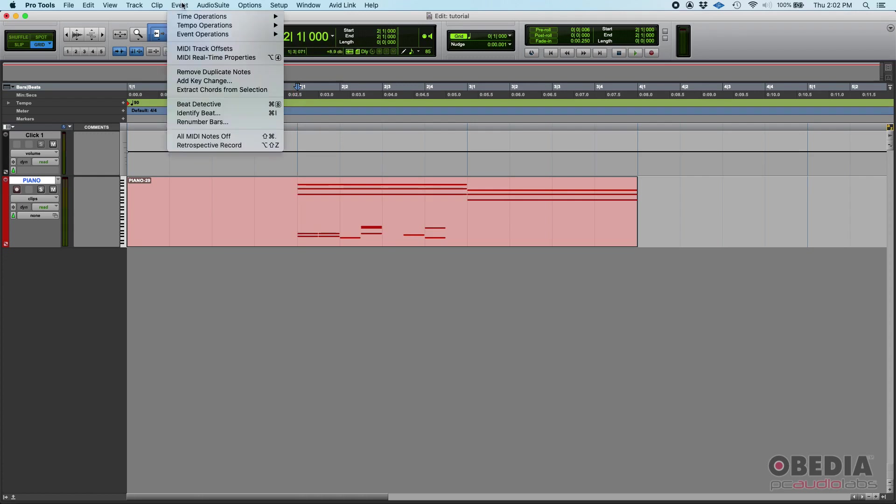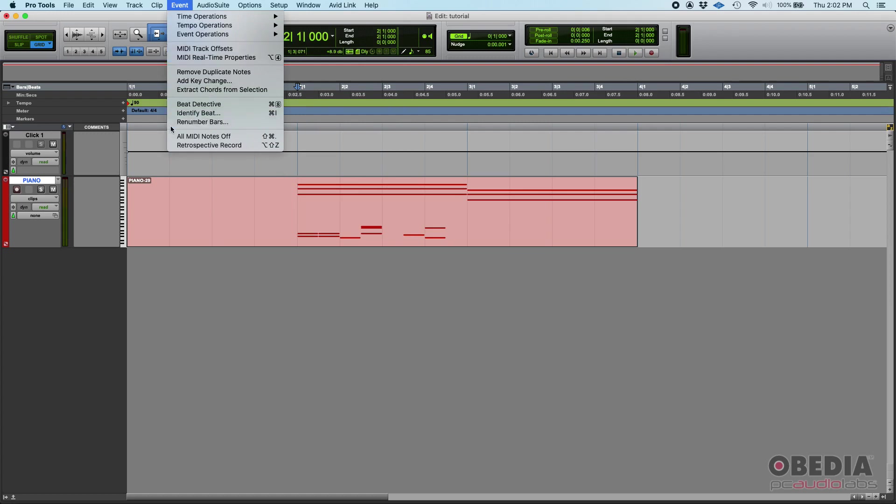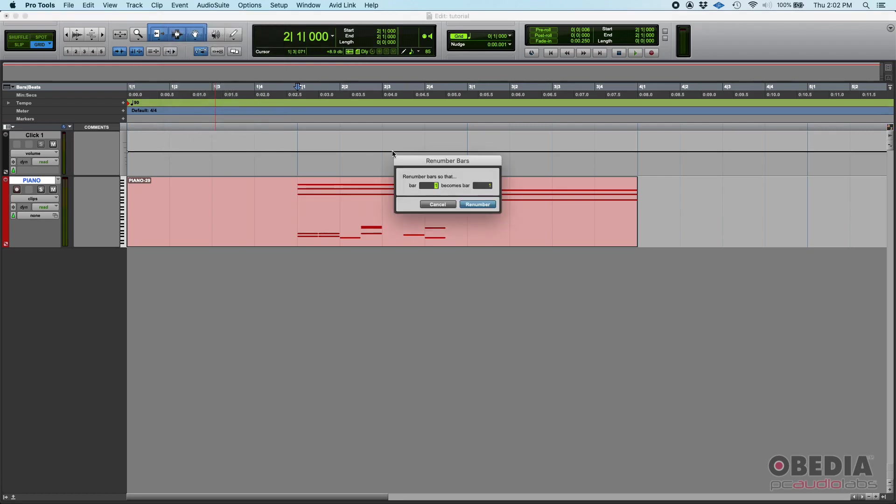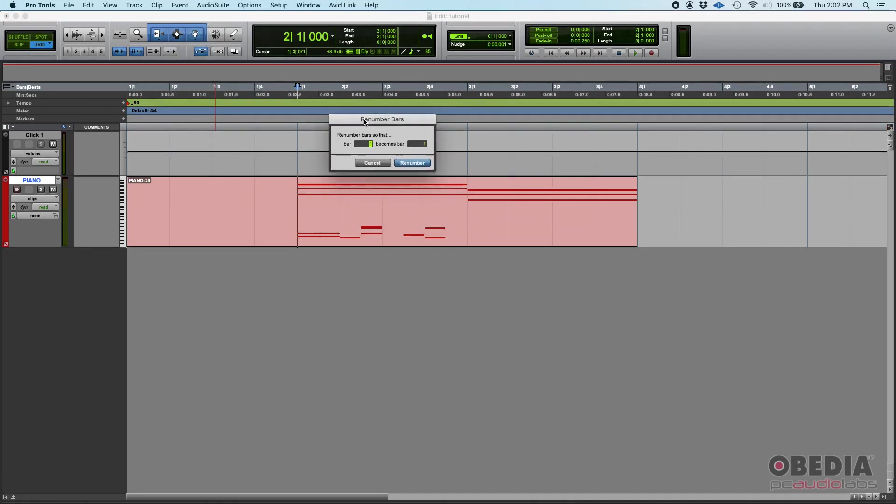So once you're there you can go to your event menu and then you can click on renumber bars. This option here, renumber bars, so that renumber bars window is going to show.